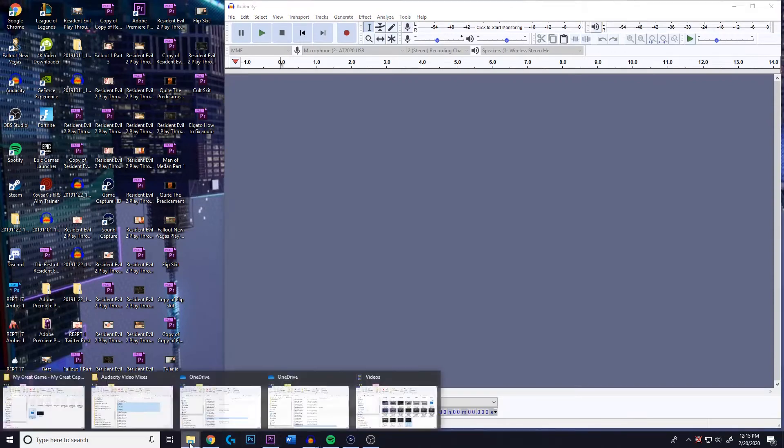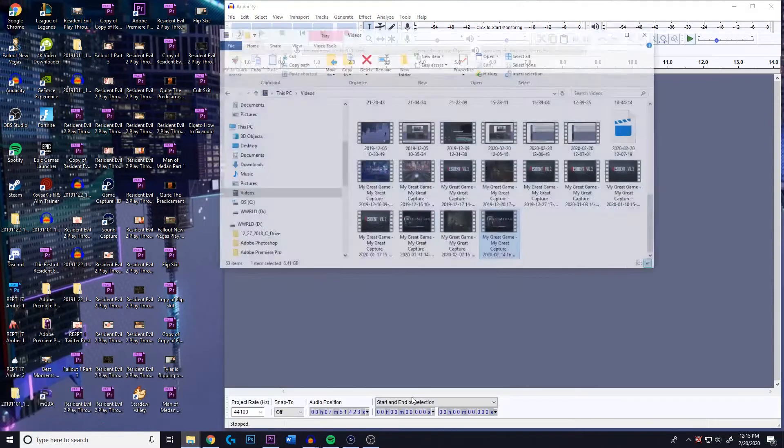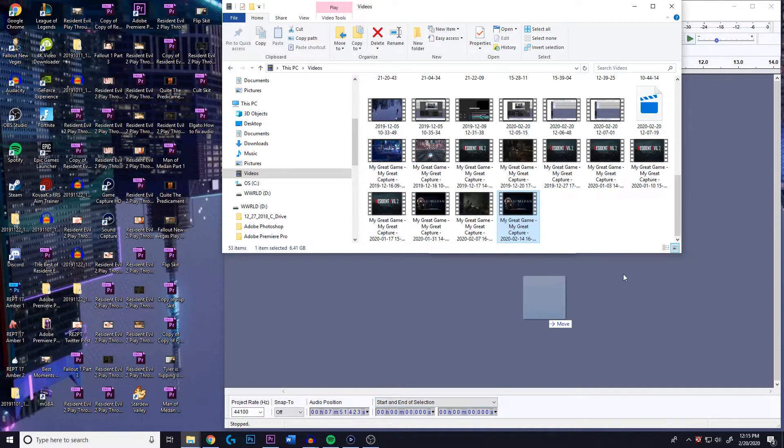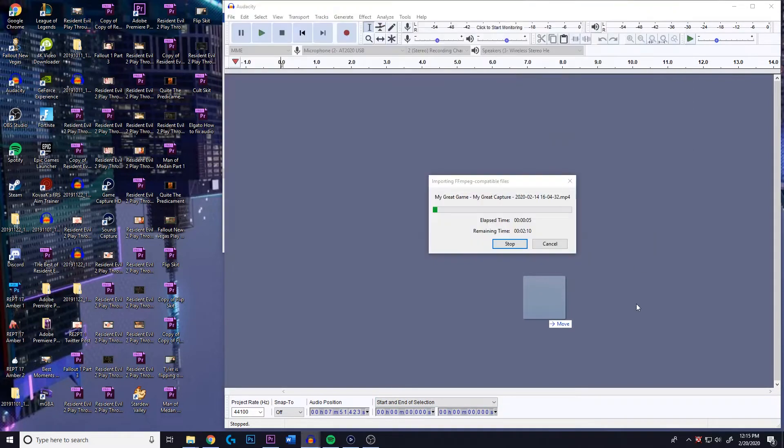So here's what you do, guys. You just take that file, you take that game file, you just import it right into Audacity. Audacity is a free software. Man, it's just great. You guys are gonna love it, if you haven't already used it.